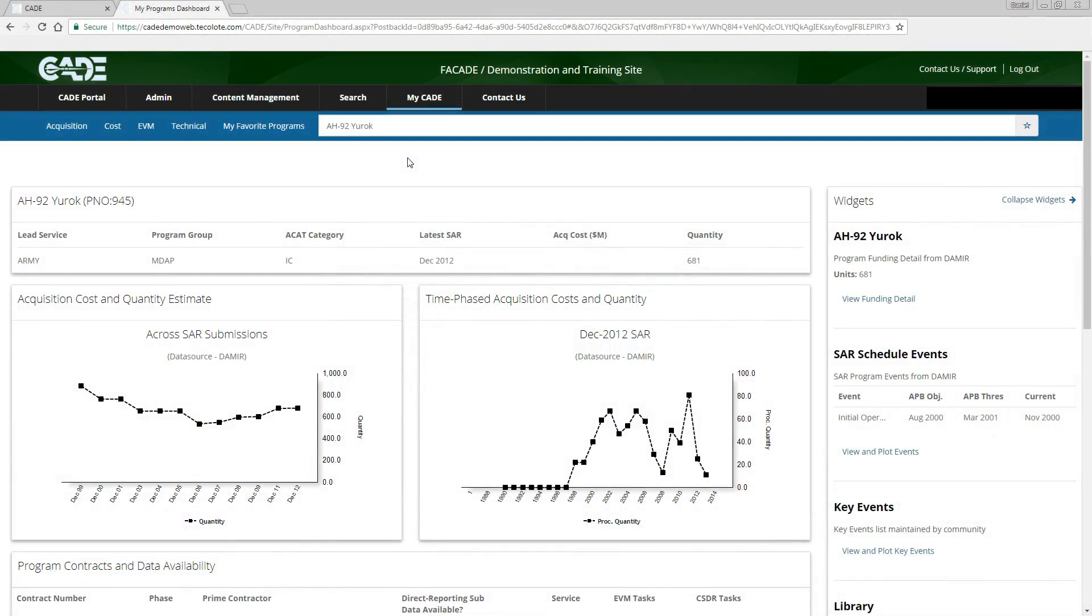Hello and welcome to CAID, the cost assessment data enterprise. In this video, we will discuss how to view and download authoritative monthly data collection under the EVM, or Earned Value Management, process. Please keep in mind that all CAID training videos are recorded with FAICADE so as not to disclose any proprietary data. The steps outlined in this tutorial apply equally to both CAID and FAICADE.